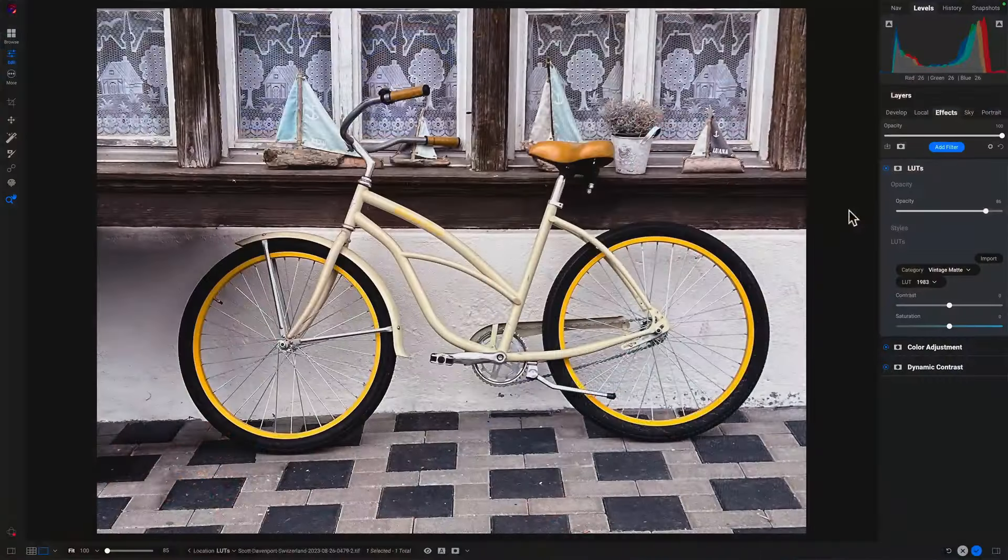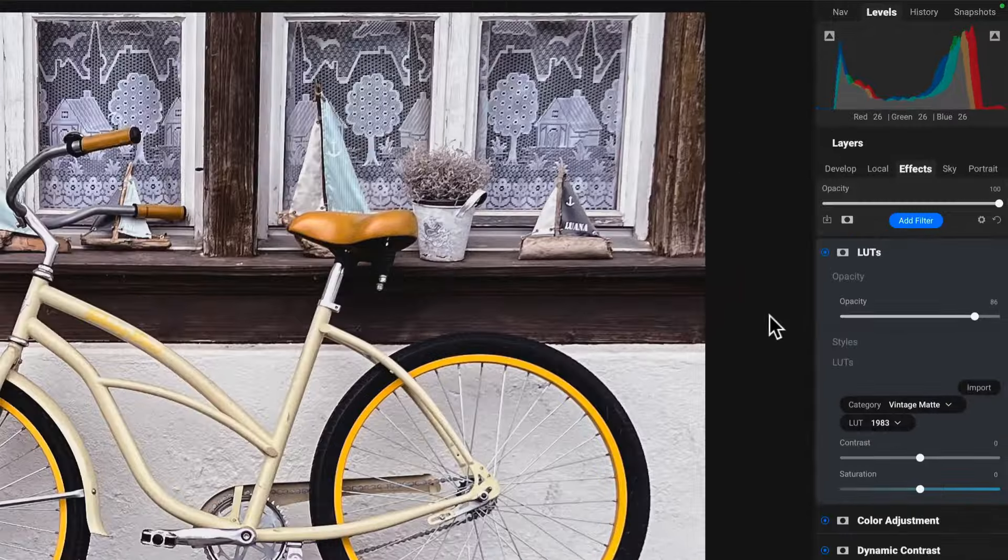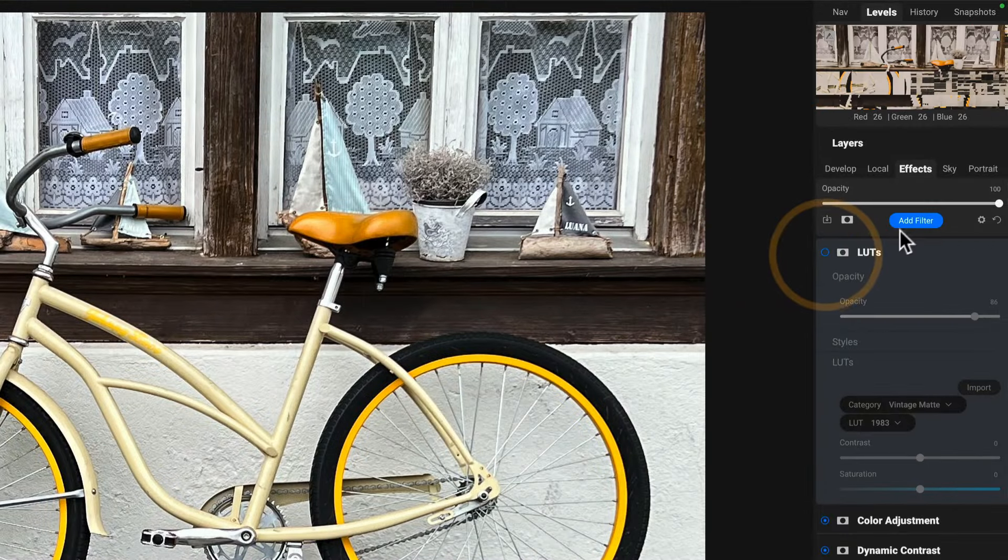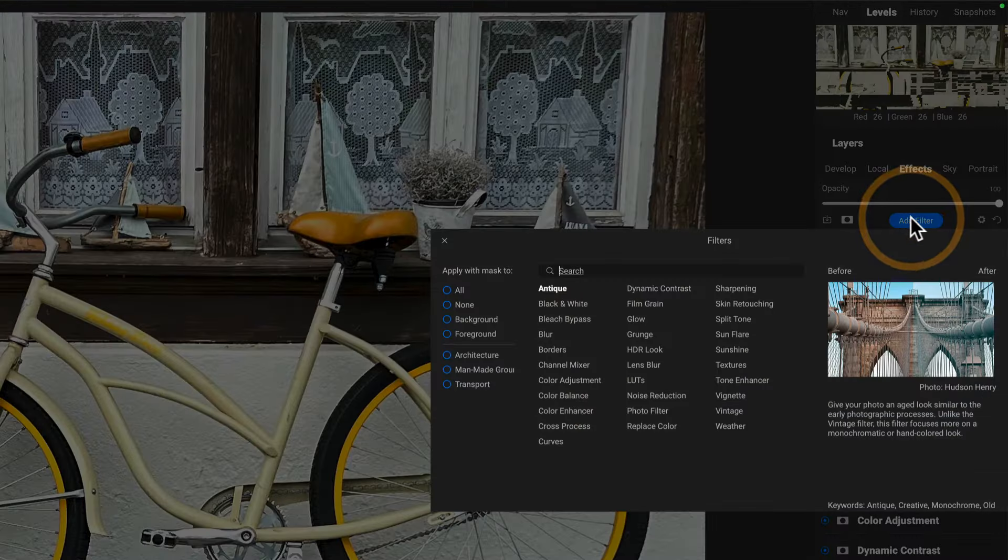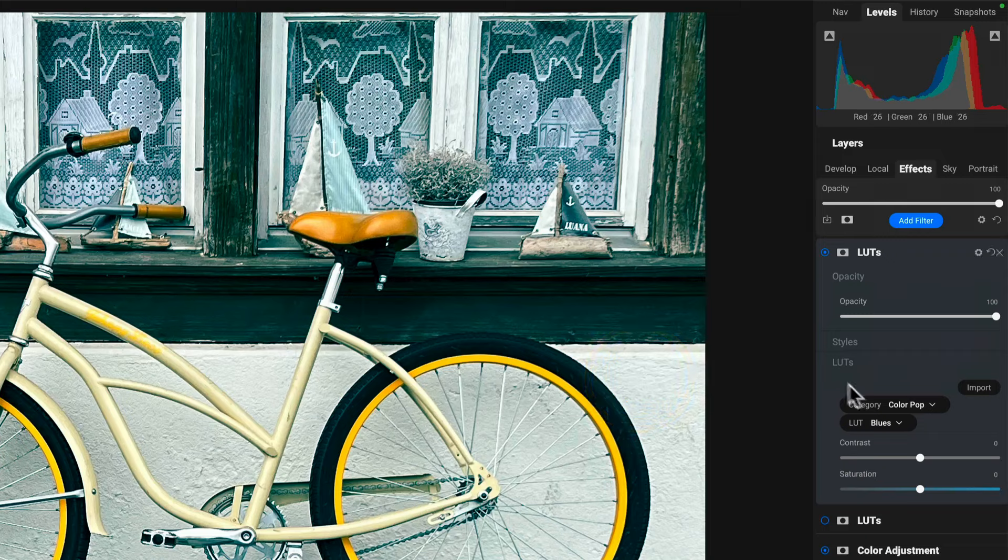And now I want to compare that against a different LUT. I have a couple of approaches. And if you're not thinking about snapshots, what you might do is say, all right, let me turn that one off and let me add another LUT.